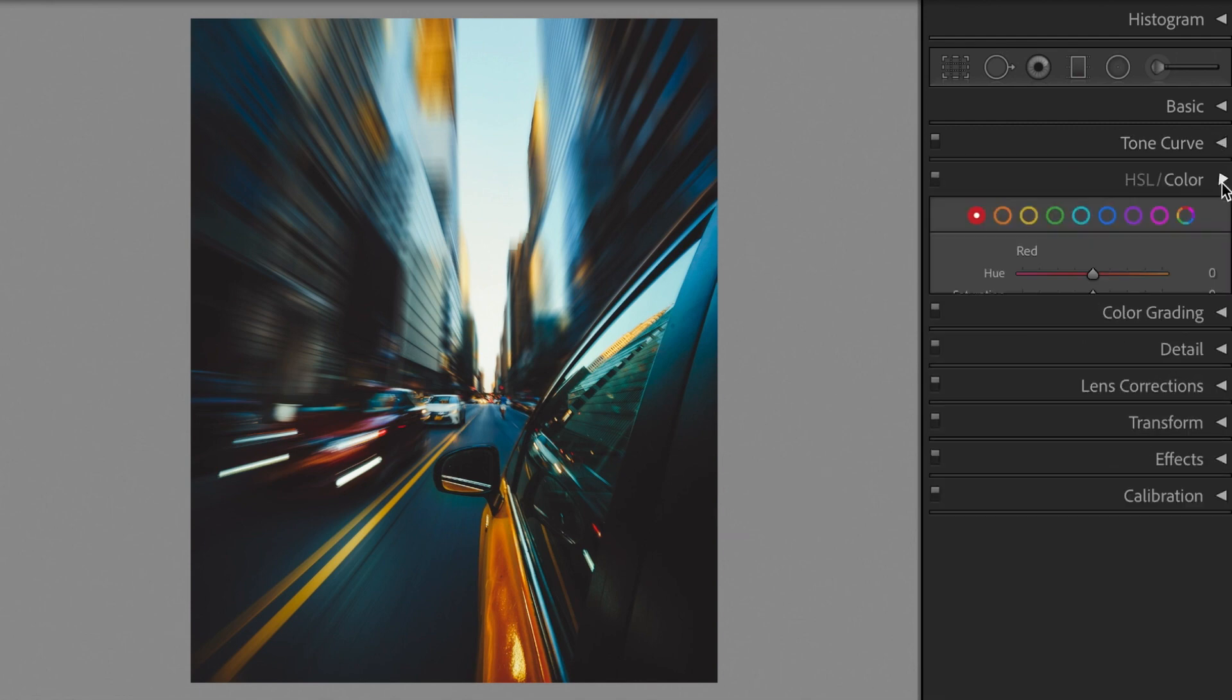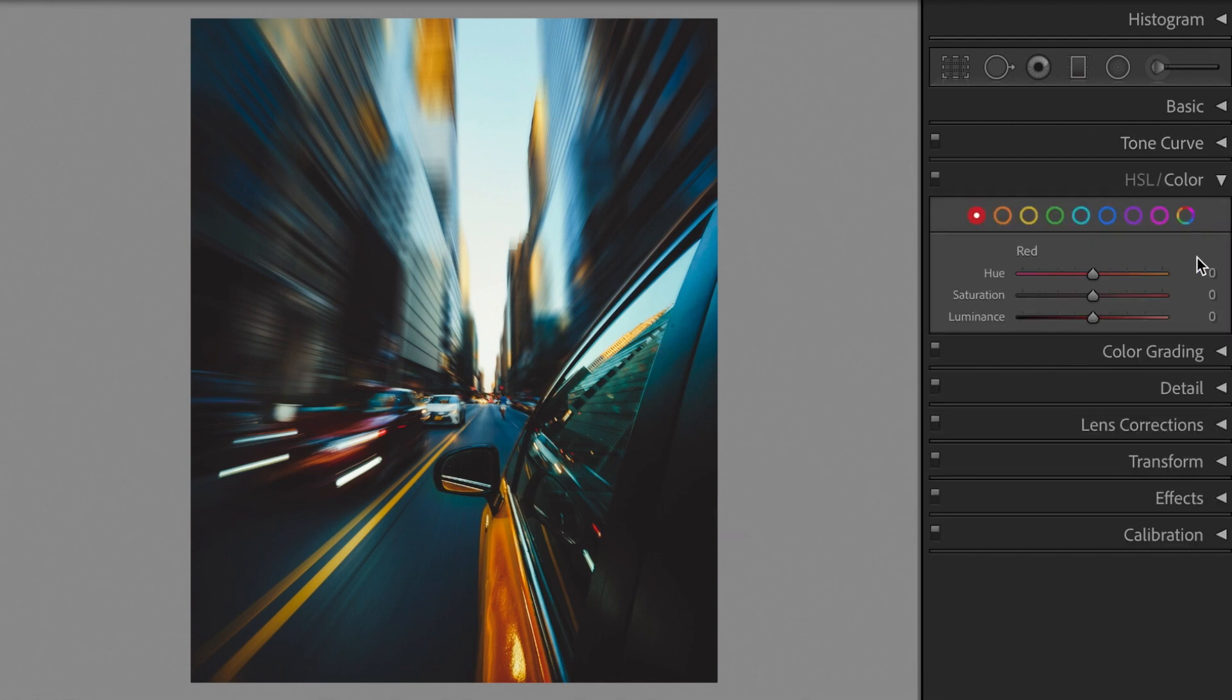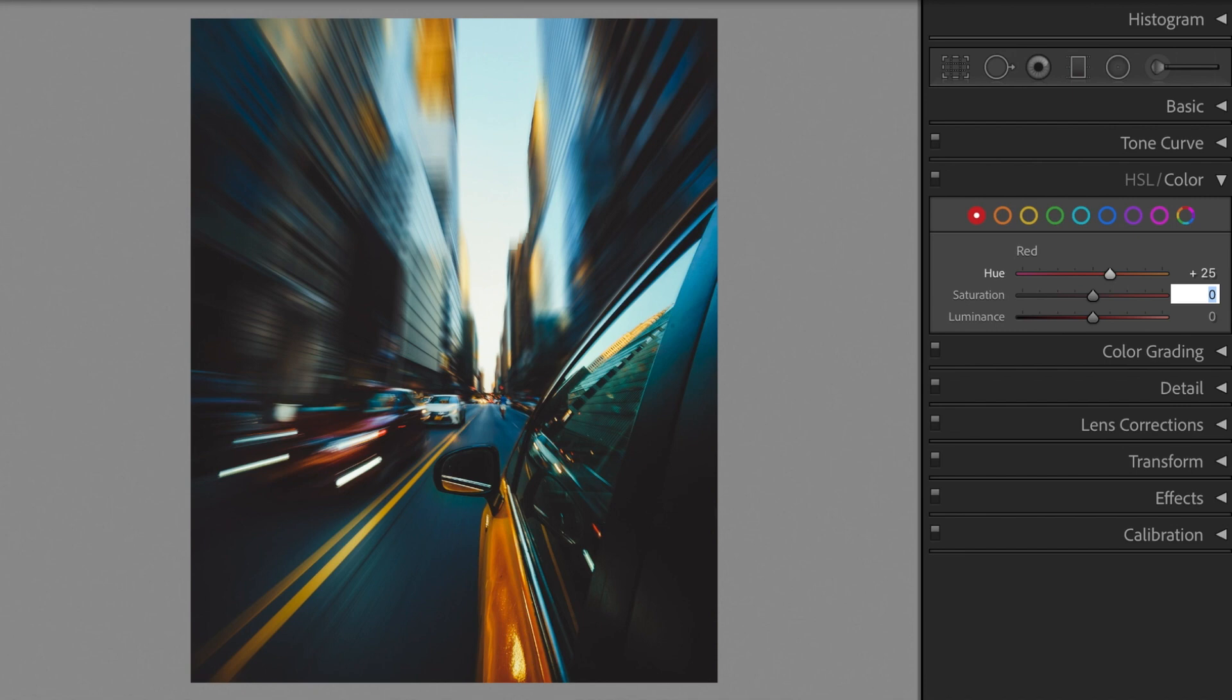Open the HSL section, red hue plus 25, saturation minus 10.